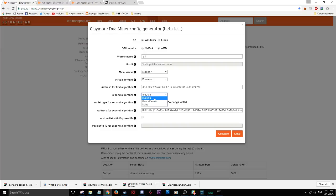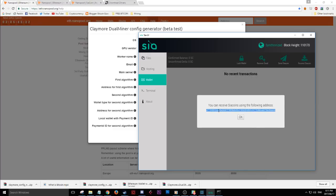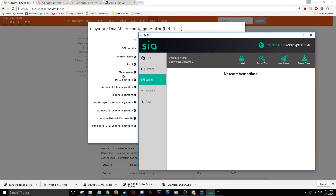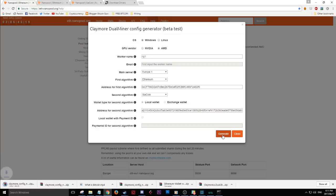For the second algorithm we're going to be mining Siacoin — not Pascal coin or none. Select that. It's defaulting to local wallet, which is fine. If you check out one of my older videos it shows you how to set up a Siacoin wallet. The synchronization takes a while but you just hit receive on Siacoin, copy that address, paste your Siacoin receive wallet address there, then click generate and it downloads your configuration with all your wallet details.